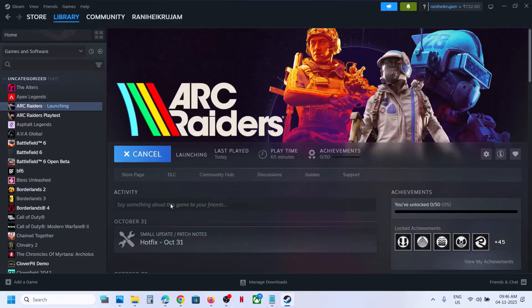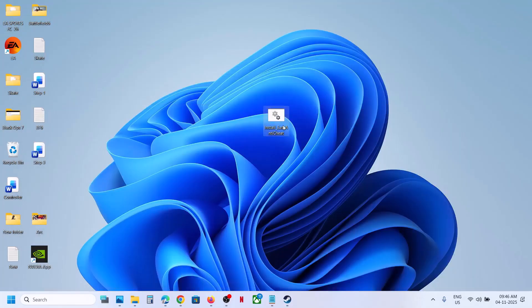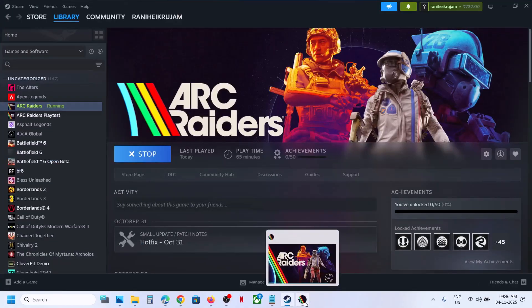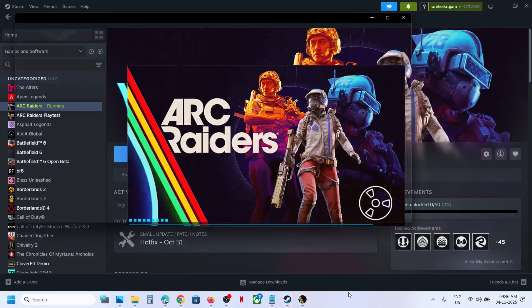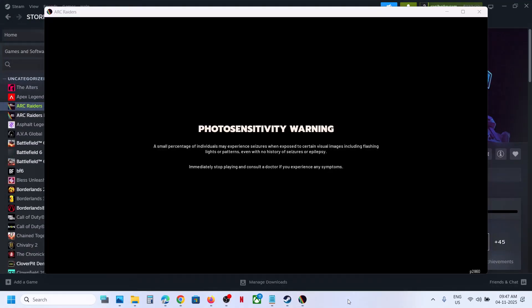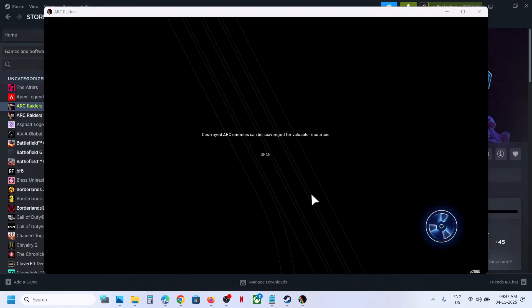You already have a backup, so if you face any problem, you can just put the file back to the location. Here you can see the game is launching, and you should not receive that error anymore.